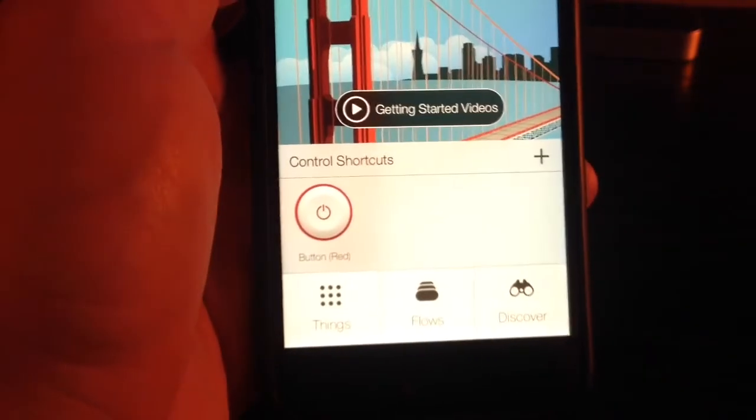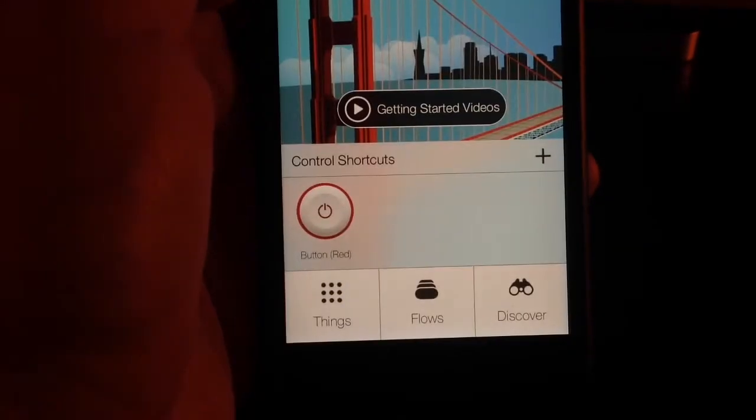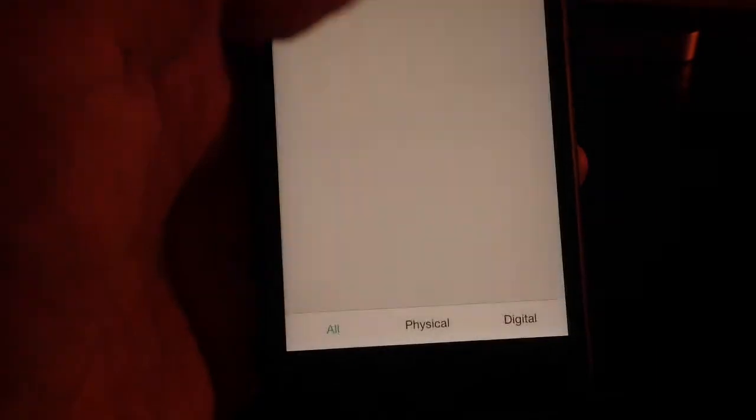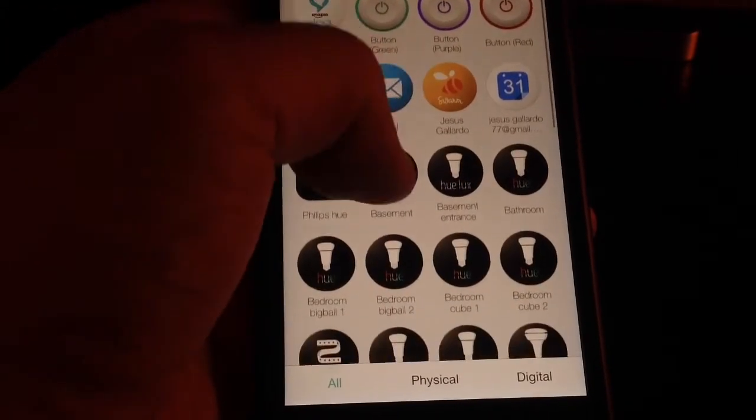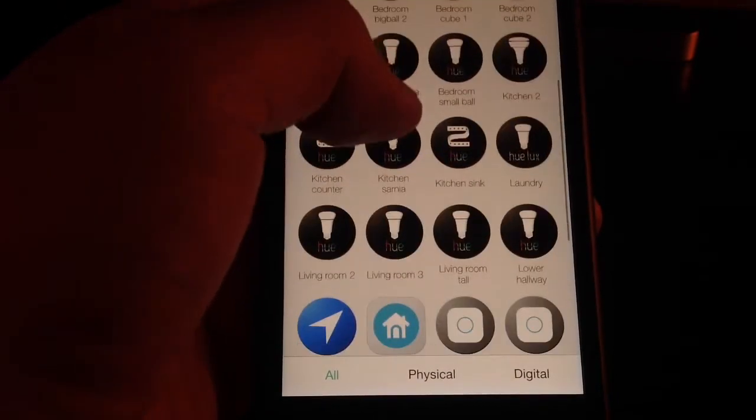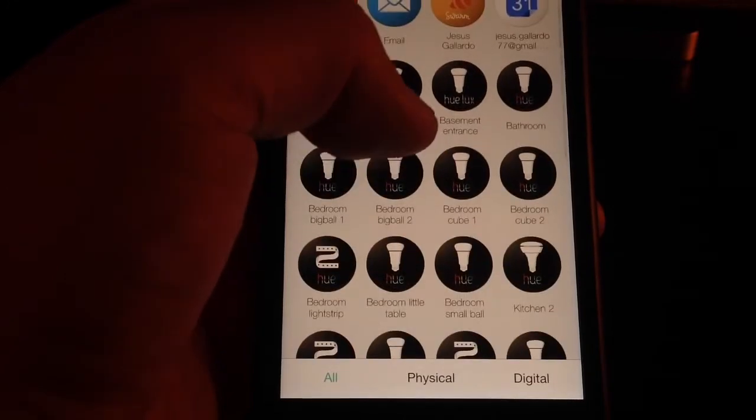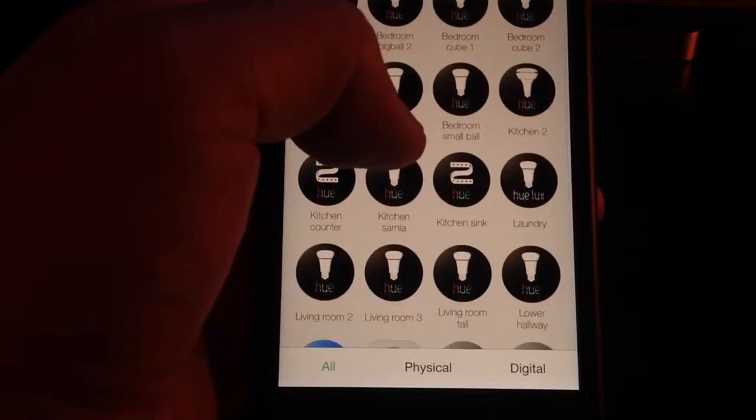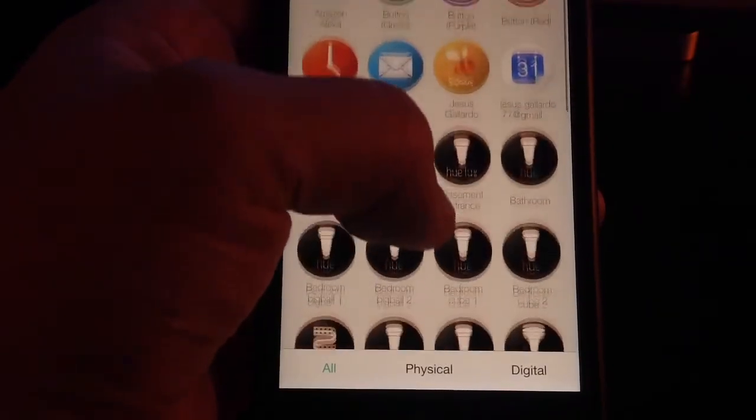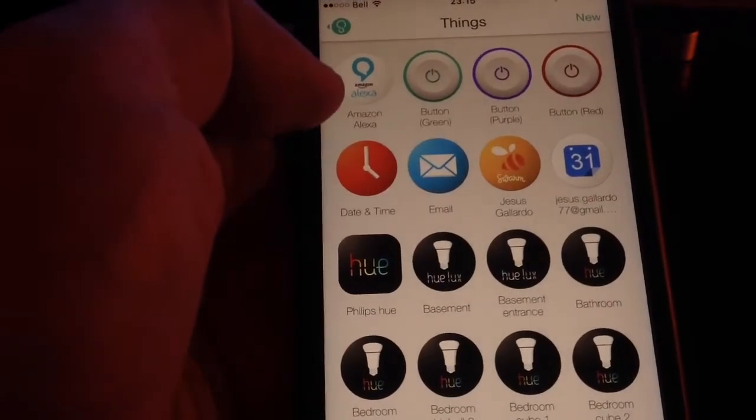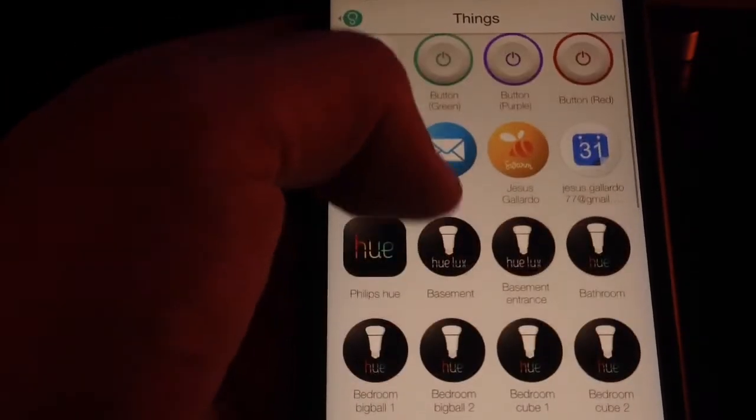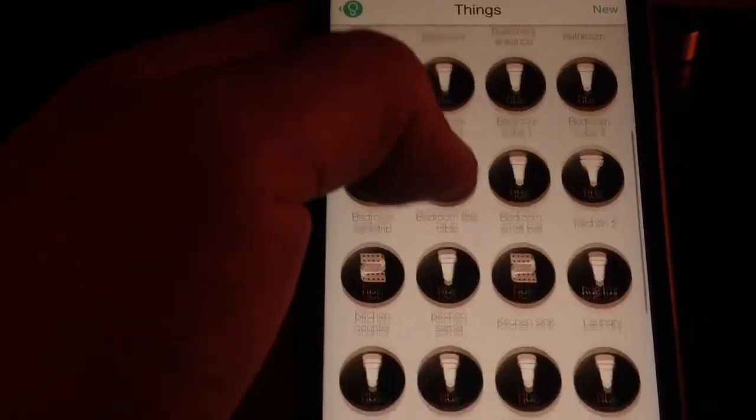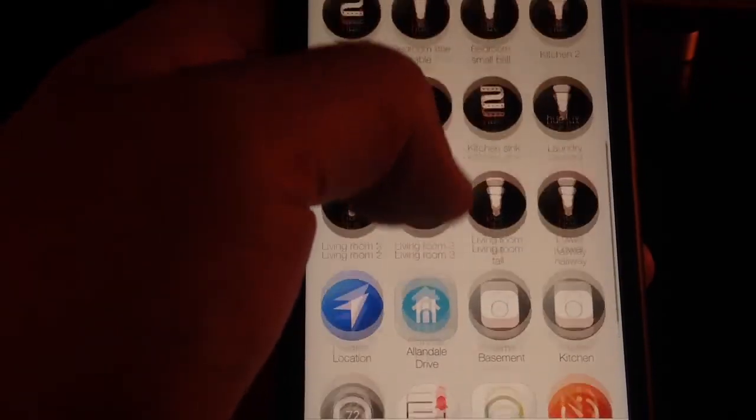The way it works, you have things and you have your flows. In things, here you go, you set up all your different devices that you have and that you want to use as a trigger. So you have to enter your credentials for your Hue light system, for your website. All your devices are populated on this list. And then also if you have an Amazon Echo you can enable it here too. Later on you can use this as triggers and actions.